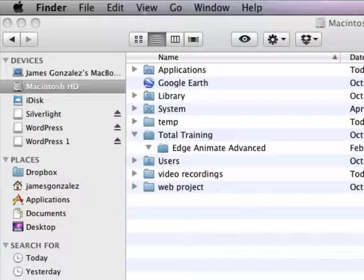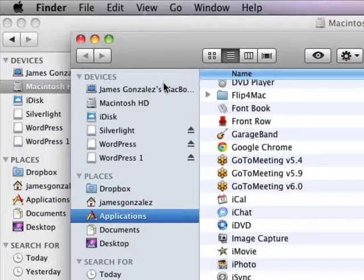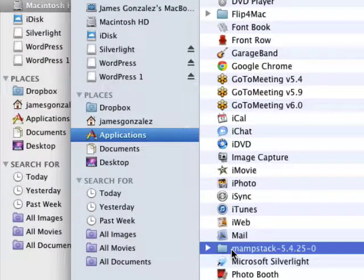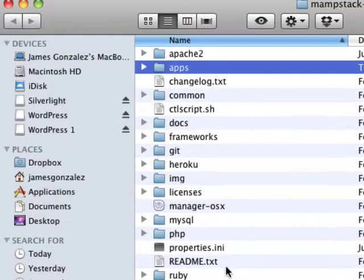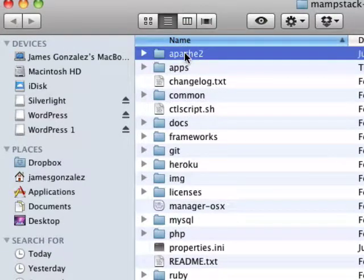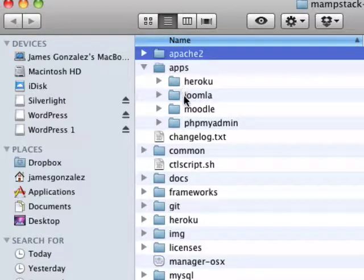If you've installed WordPress on a Macintosh, look on your Macintosh hard drive in the Applications folder. If you've installed a MAMP stack — which is the server without the WordPress software — look for MAMP stack and the version number. In this case, I installed MAMP stack 5.4.25. Open that up and notice there is your Apache server. There's also another folder called apps — open that up and that's where you're going to find your WordPress, Joomla, Moodle, or whatever app you've installed on top of the MAMP stack.